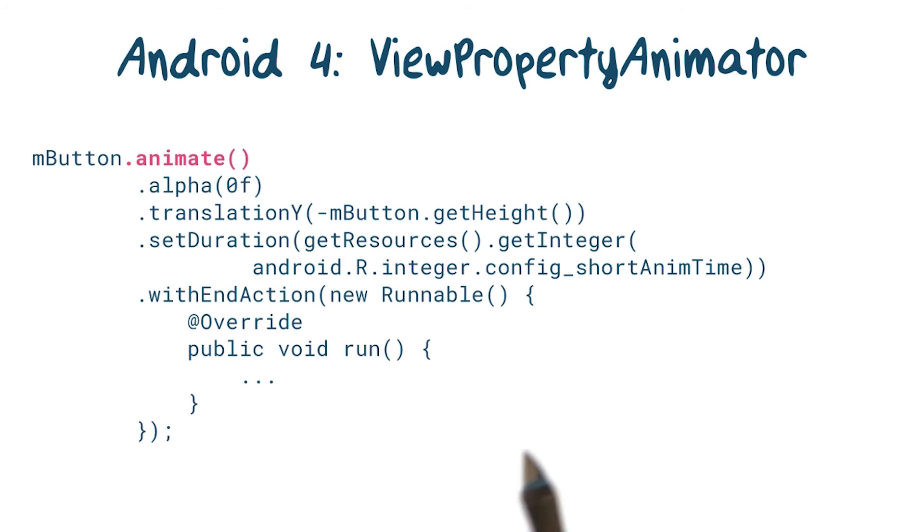So around the time of Android 3.0 and 4.0, the animation API started receiving a slew of major upgrades. The API for basic view animations got a lot simpler and easier to use.